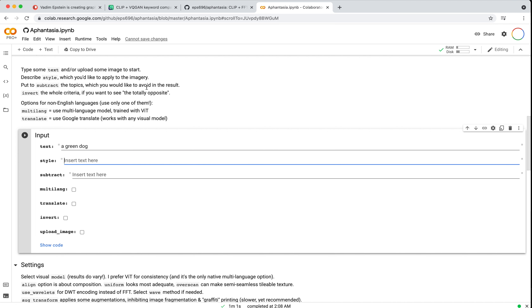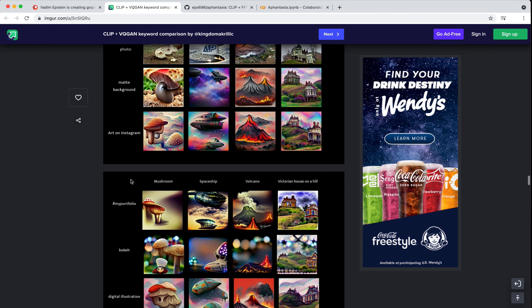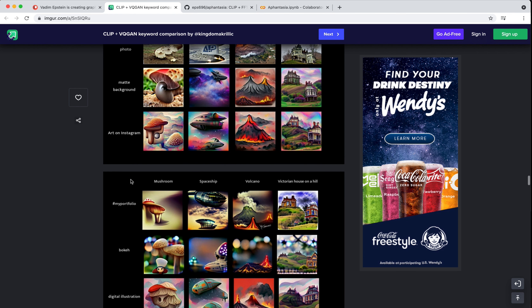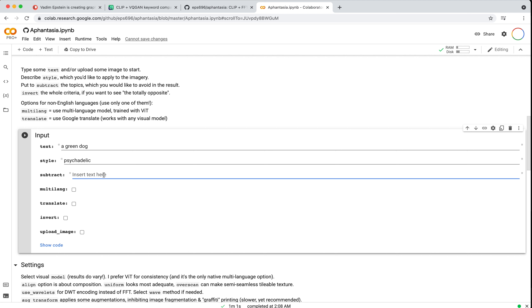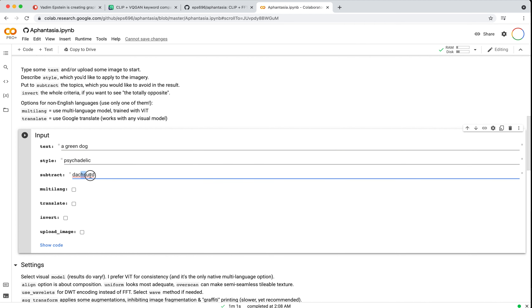Style is where you might want to input one of those prompt engineering keywords — let's try 'psychedelic'. So we'll do a green dog with psychedelic style. You can provide a text, which provides more of the image content, and a style, which provides more of the texture or stylistic side. Subtract is like — if I don't want a dachshund, I can use subtract as a way to negatively affect the image. So I want a green dog styled psychedelically, but I want to make sure I don't get a dachshund.